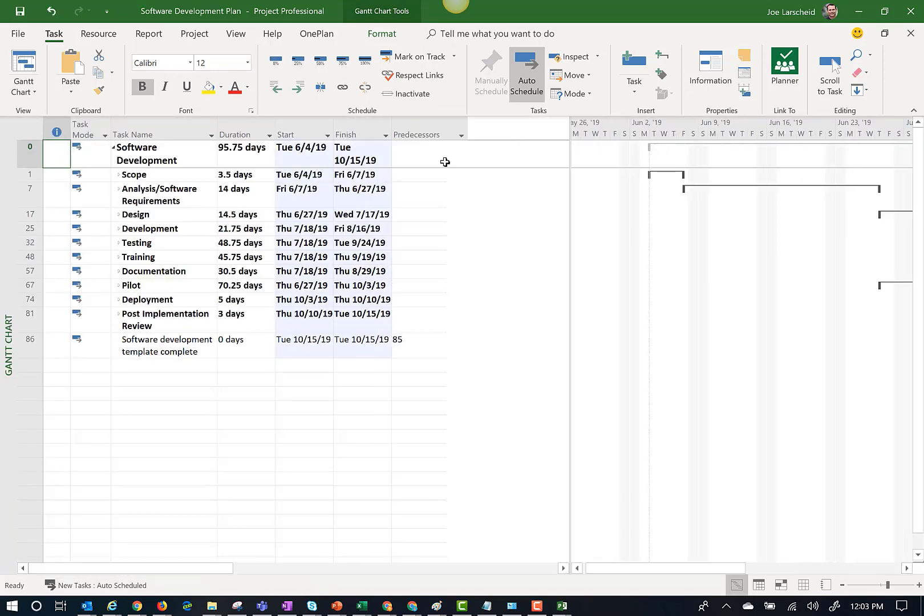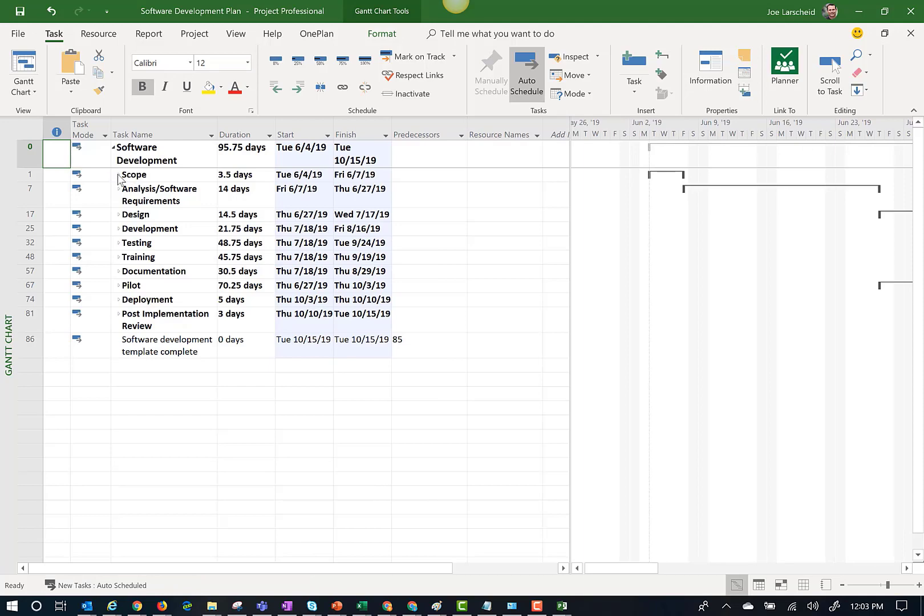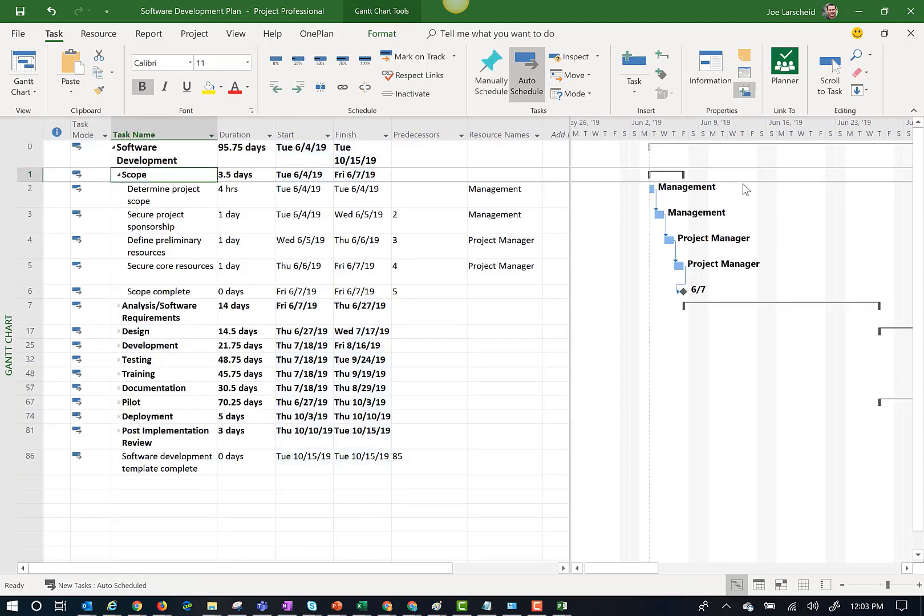Now we have a completed Microsoft Project plan based on a template. In this project plan, I can see we have some local resources assigned.